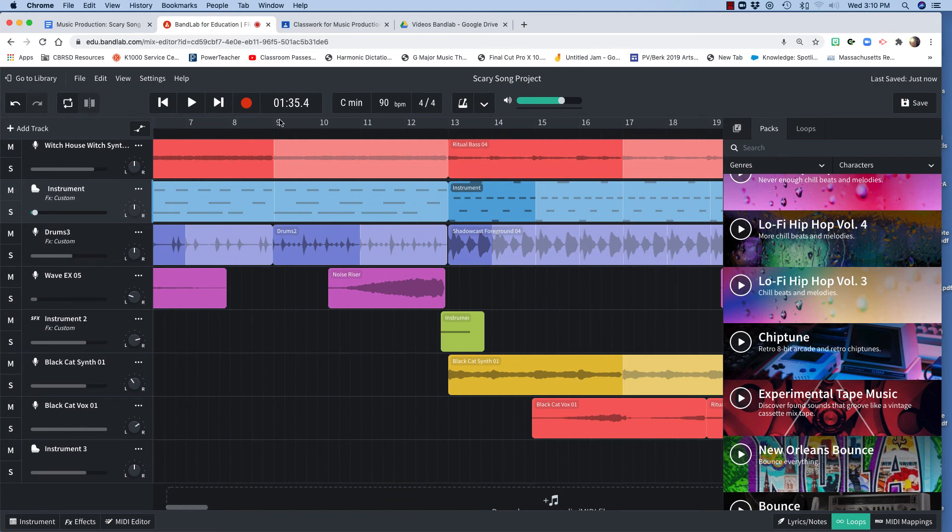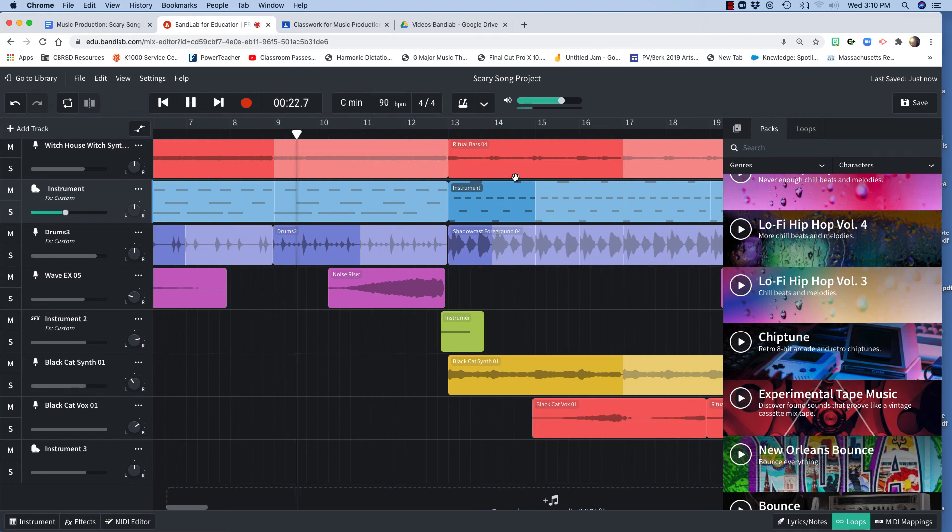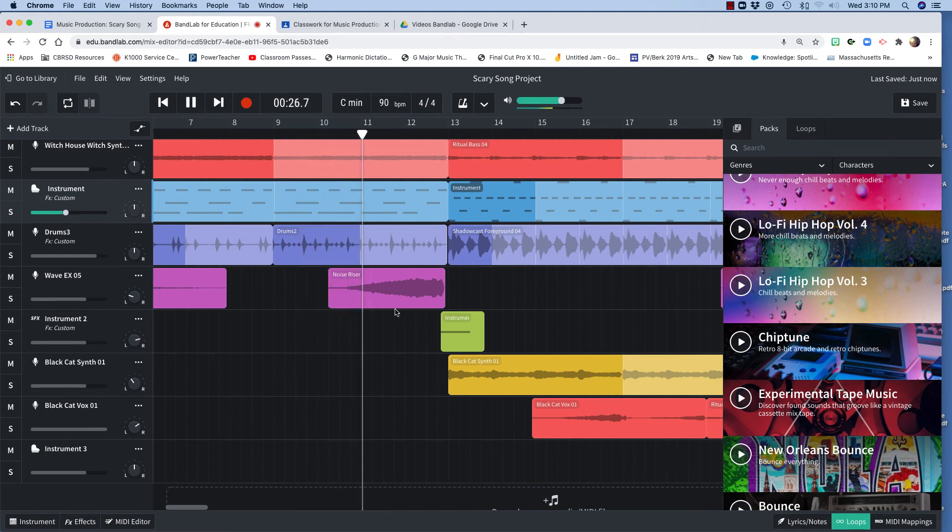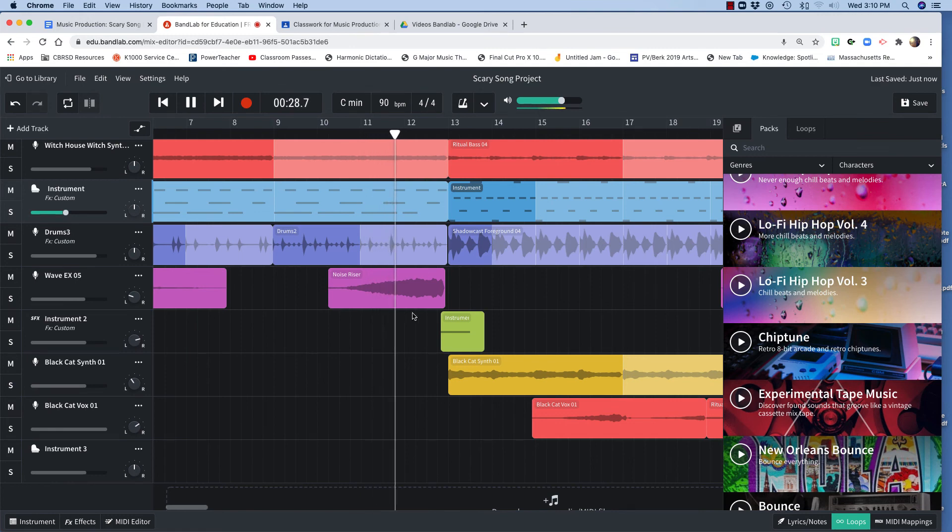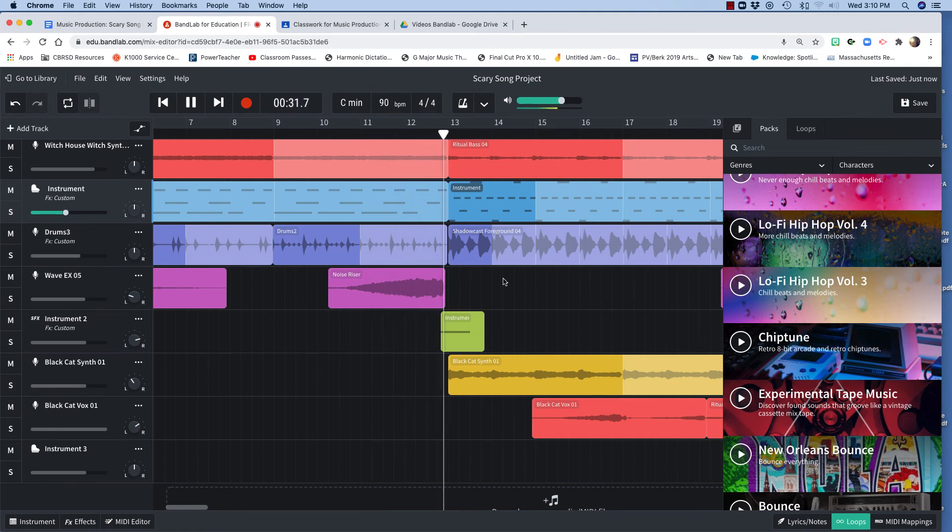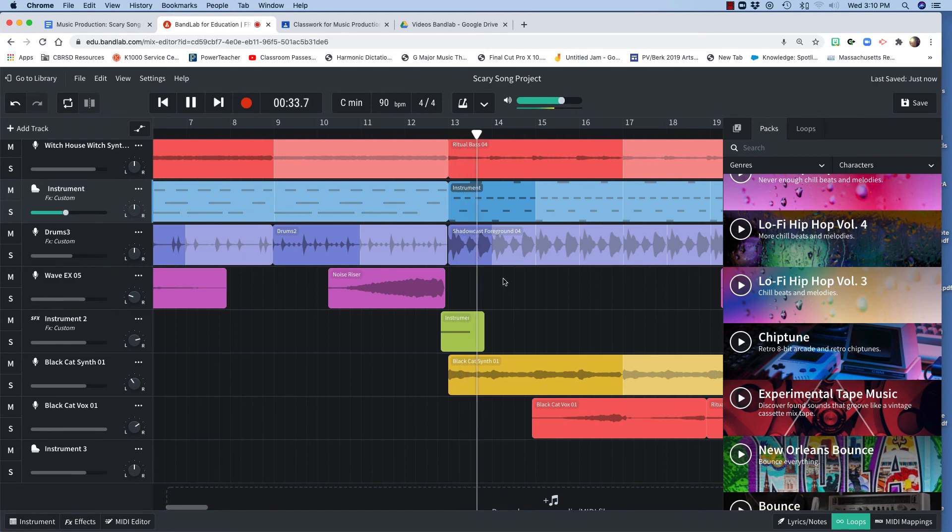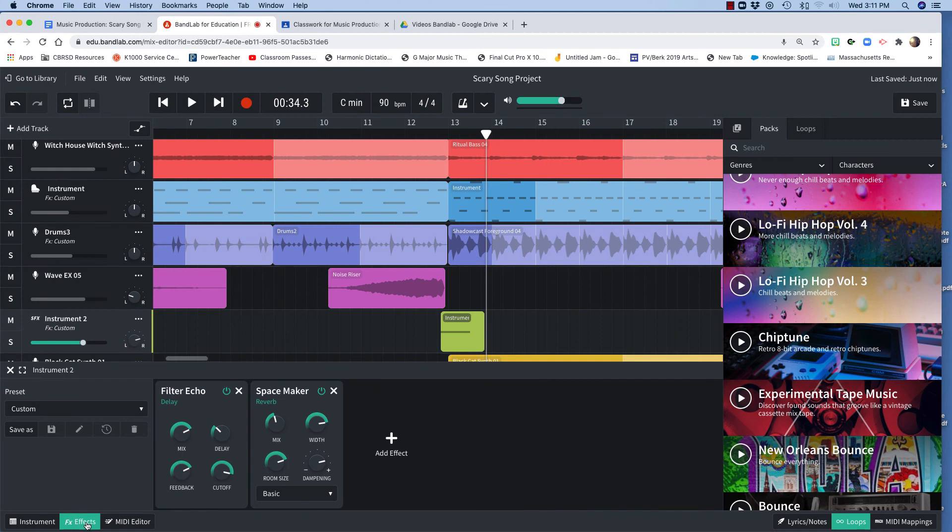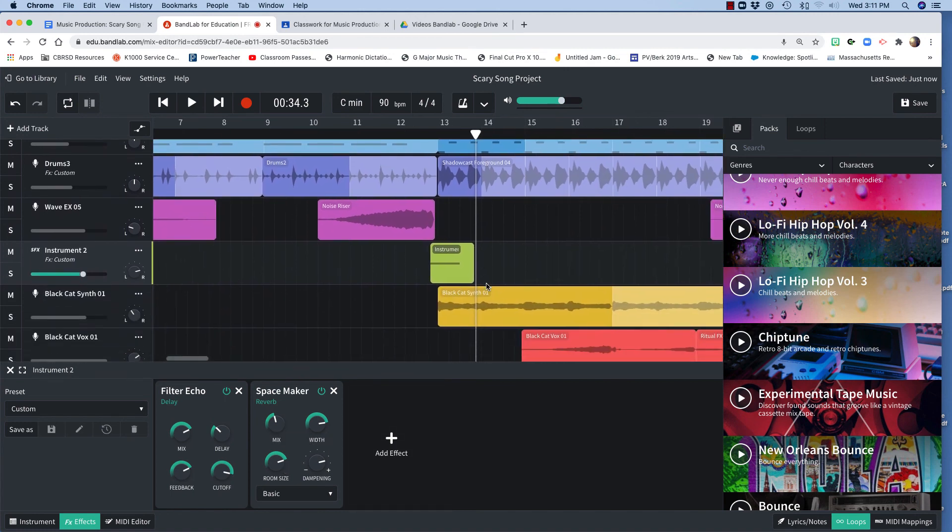Every four bars, I've got something interesting going on. For example, when I'm here, I've got this little noise riser that comes up that just breaks us into the next section. And for that instrument, I've got a lot of effects on it. I put under here, I have a filter echo and a space maker. And I cranked the width and the room size to make that scream sound really interesting.